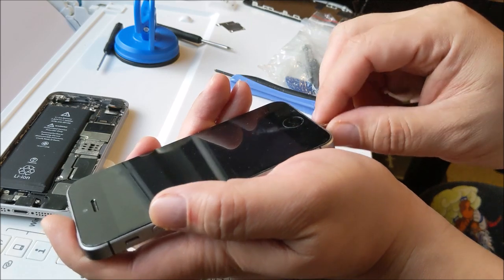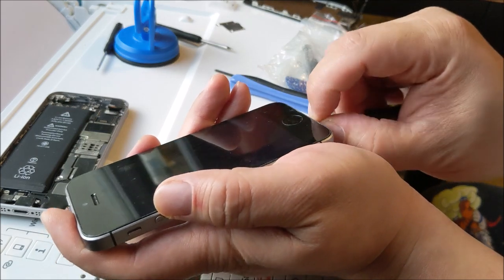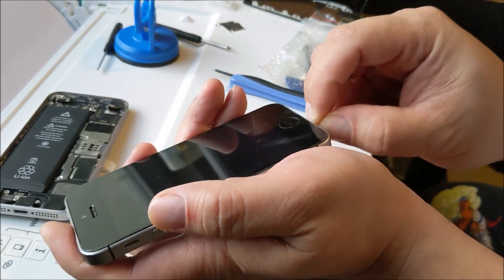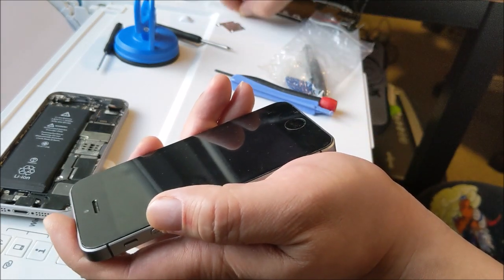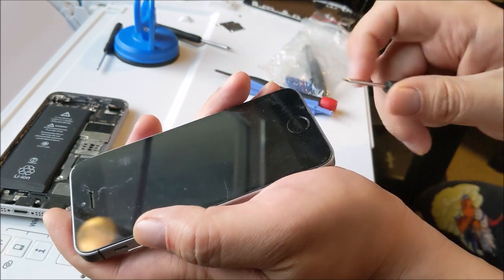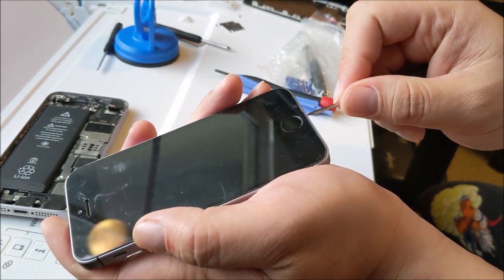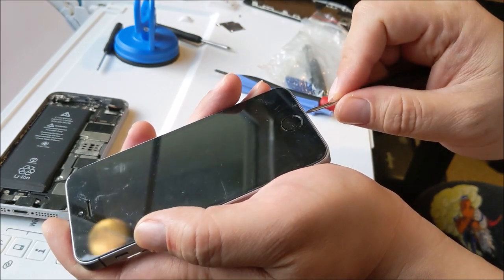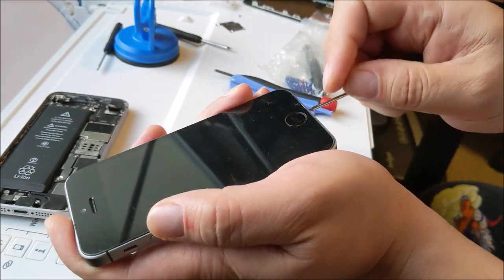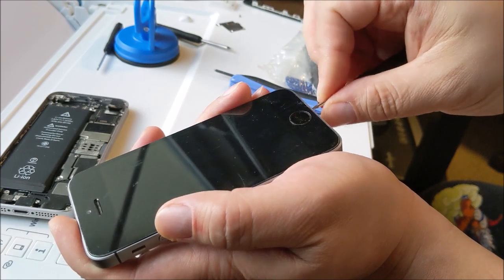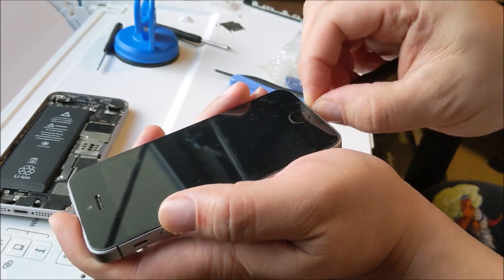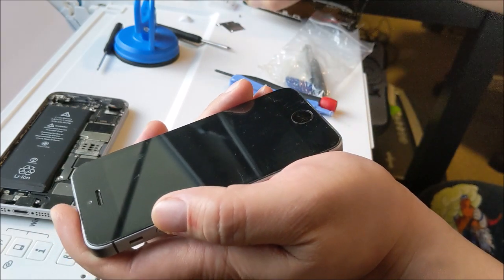It's kind of scratched up, but that's fine. What I'm worried about really is just if it works well. Hopefully I don't crack it. Taking it off.